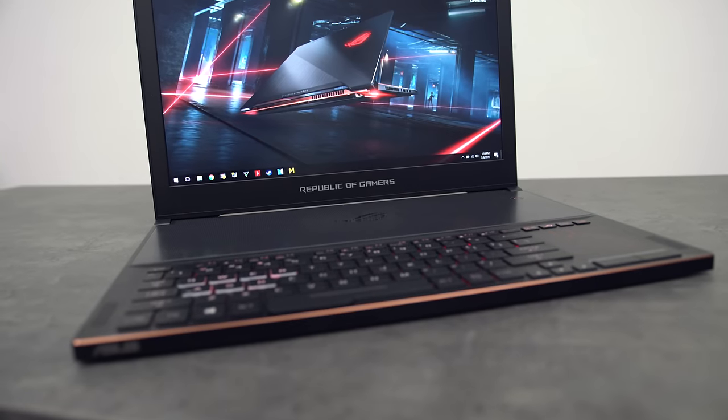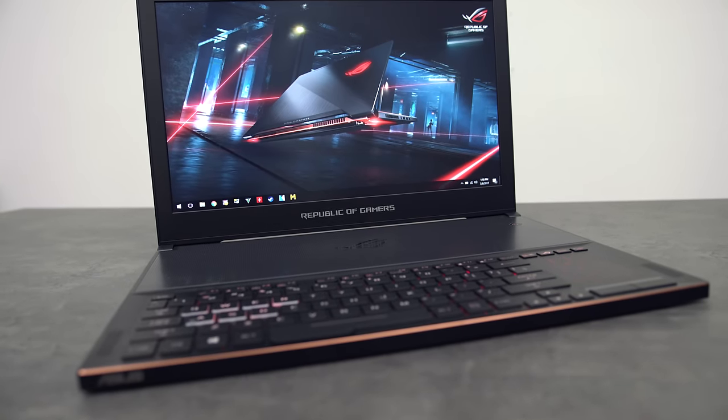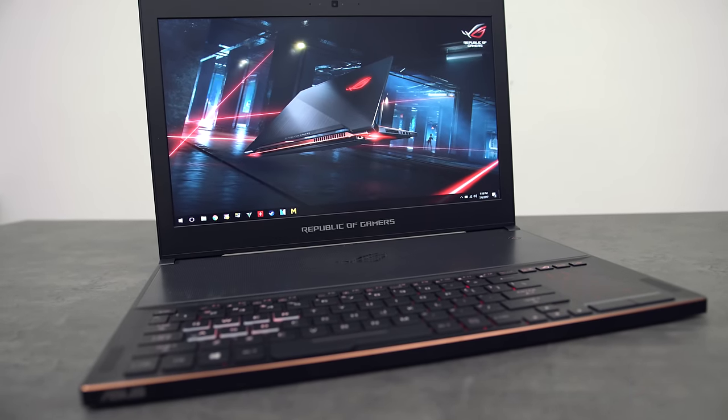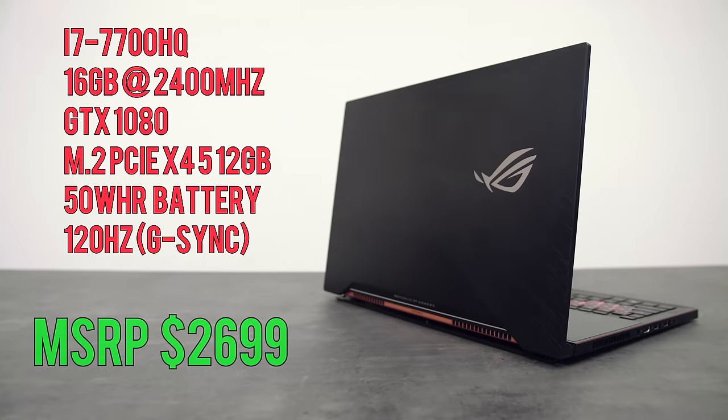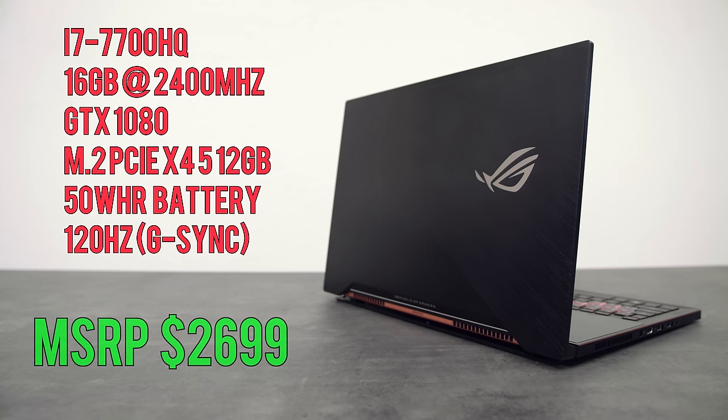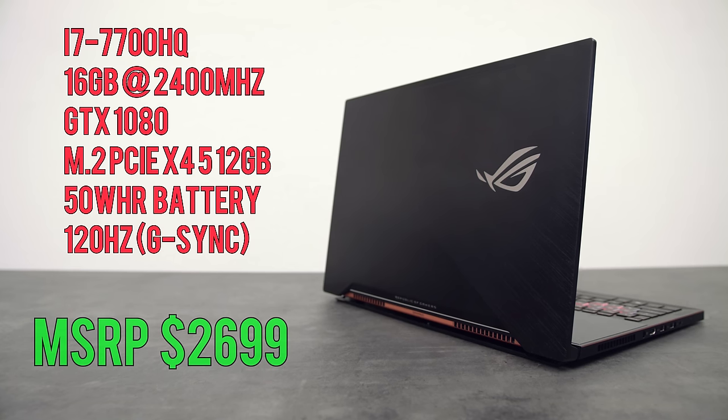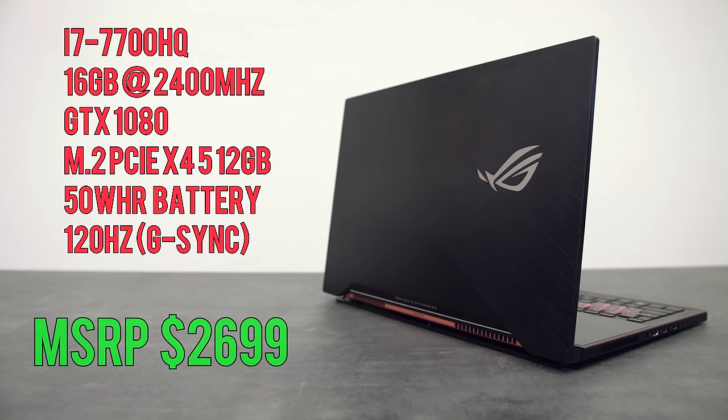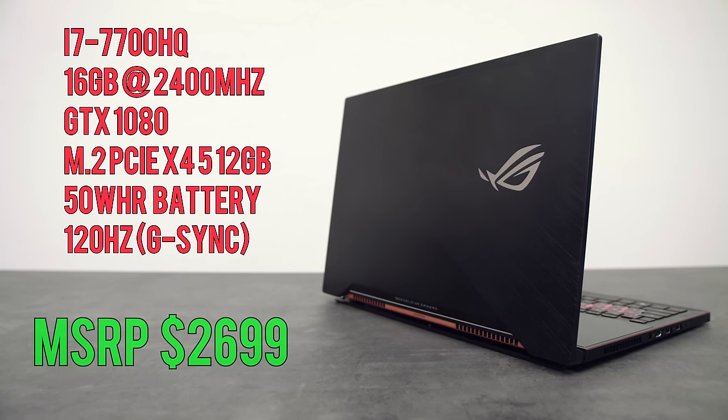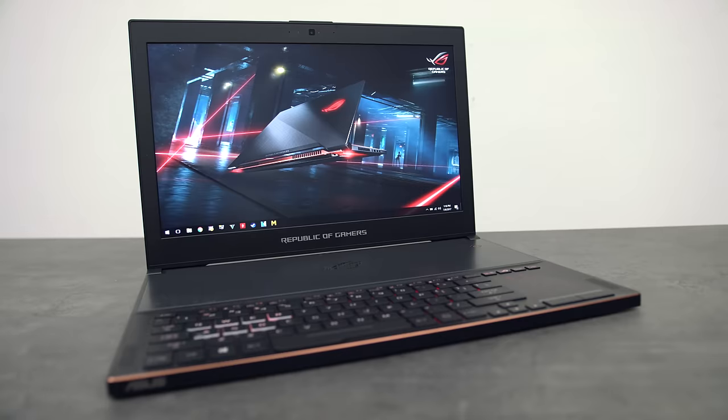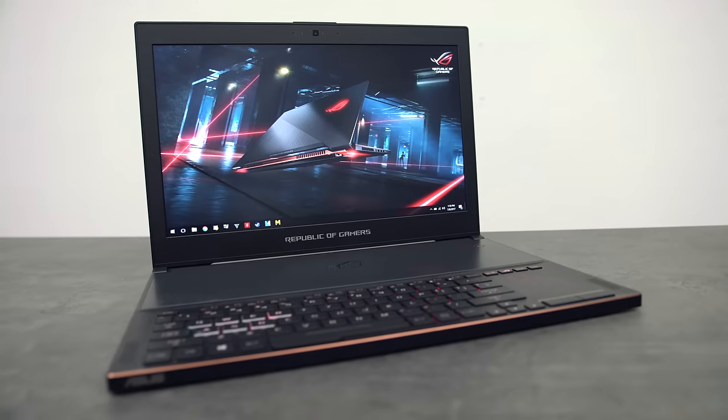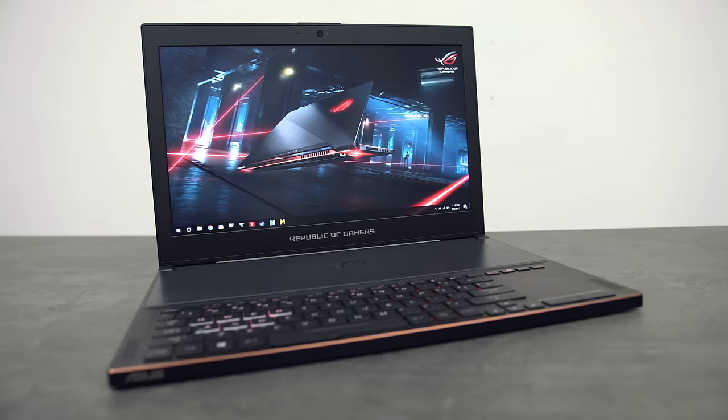This is the Asus Zephyrus and it starts at $2699. It comes equipped with an i7 7700HQ, 16GB of RAM and a GTX 1080 with Max-Q technology.